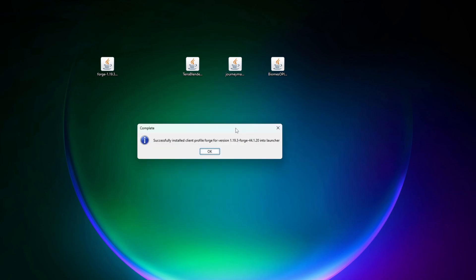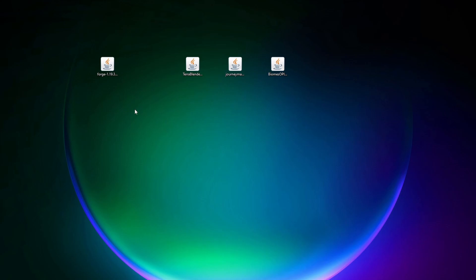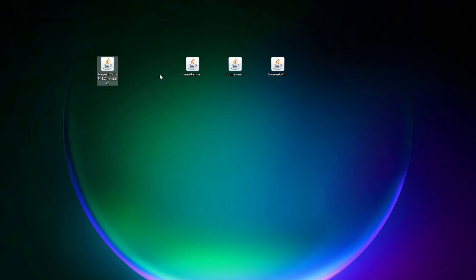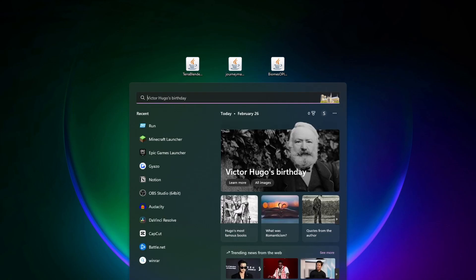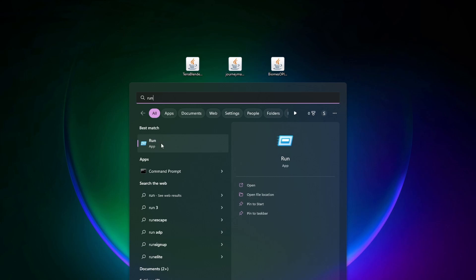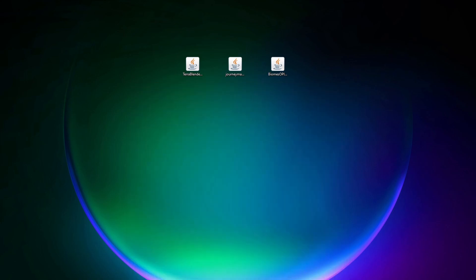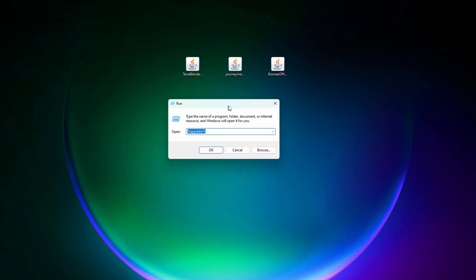As you can see Forge was successfully installed. And now if you want to you can completely delete this Forge file here. With Forge installed we can now go add these mods to our Minecraft game files. To do that we're going to type in run on our Windows search bar. And then in this little window that pops up you want to type percent appdata percent, then click on OK.